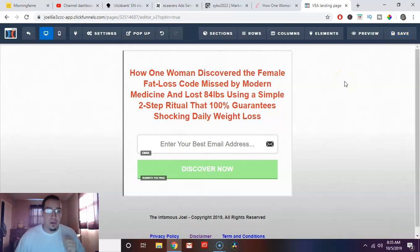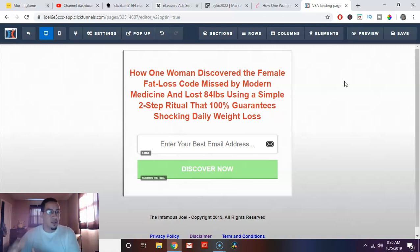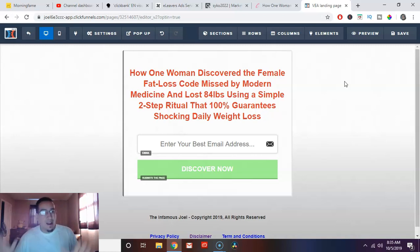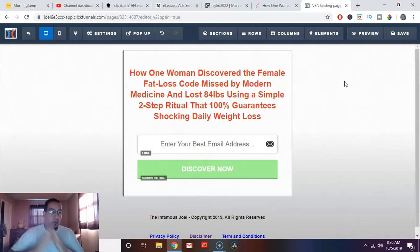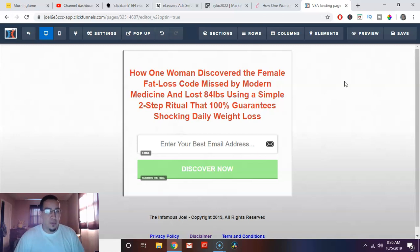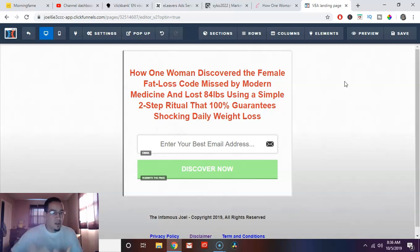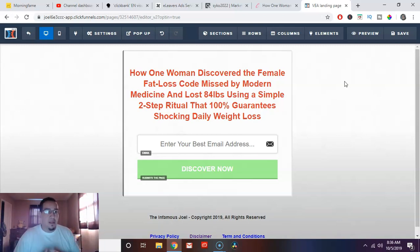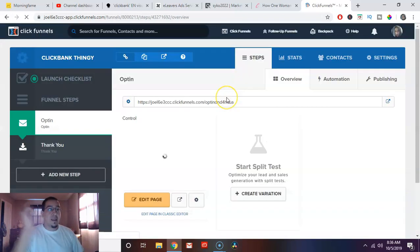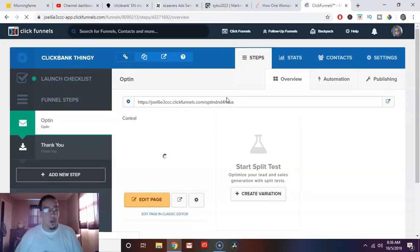Now you've captured this person's information and now they're in your database. You can continue to talk to them because most people don't buy on the first time through. Most people don't buy on the first time through. Remember that. So it's very important for you to continue that relationship. Keep talking to them, keep sending them free stuff, build up the relationship, make them like you.